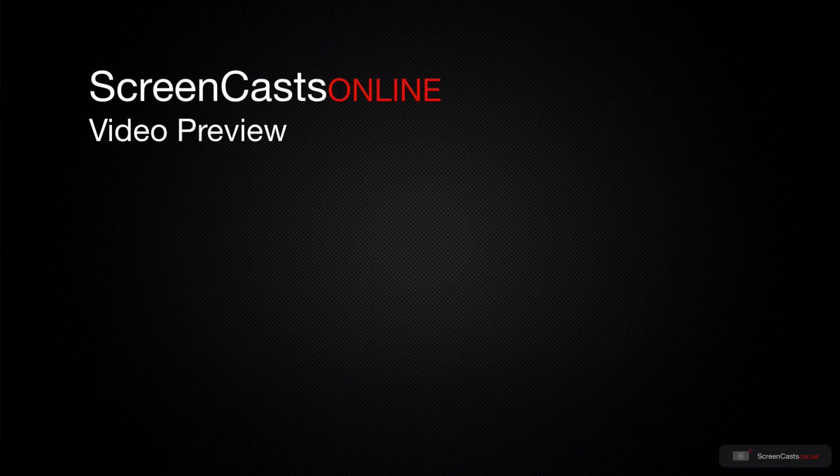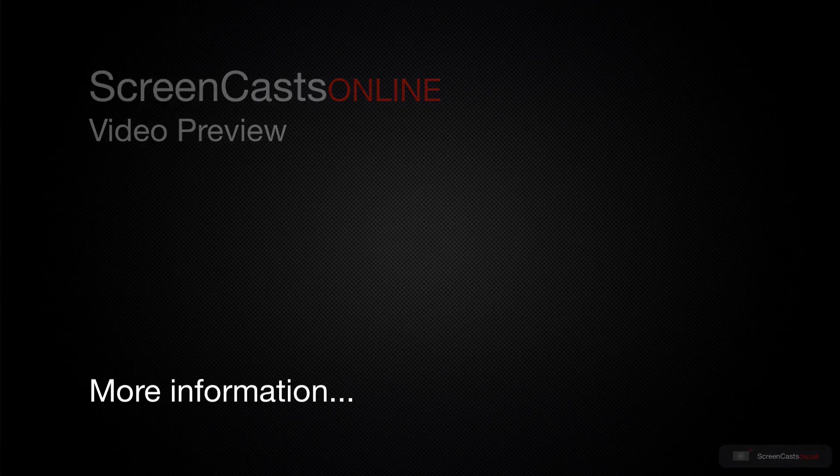That's just a quick preview of one of this week's Apple-related tutorials from ScreenCastsOnline.